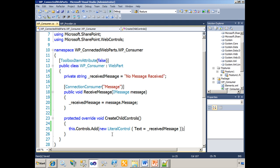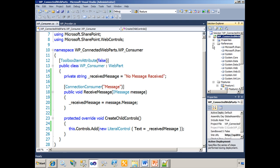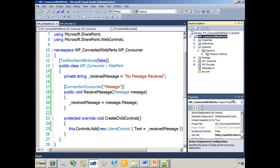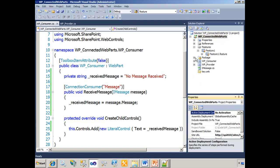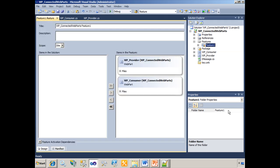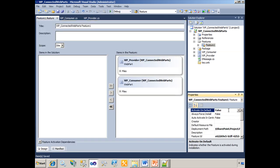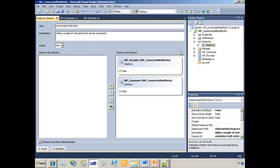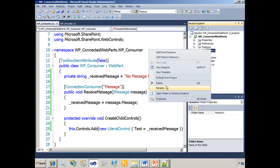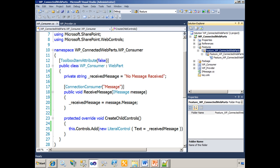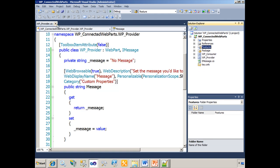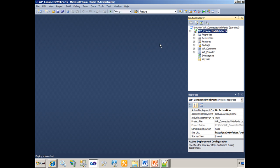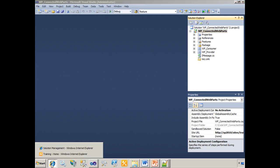Now at this point, we will deploy the solution after we make some changes. Some of the standard changes I like to make: no activation on the project, select the feature, no activation on the feature. We want to name the feature something meaningful, so we'll call this connected web parts. Adds a couple of web parts that can be connected. Save all those files. I'd like to rename my feature files to Feature connected web parts. Save all. Now, let's close everything and give this a shot at deployment. Right click and deploy. Deploy has succeeded. We see that in the status bar.